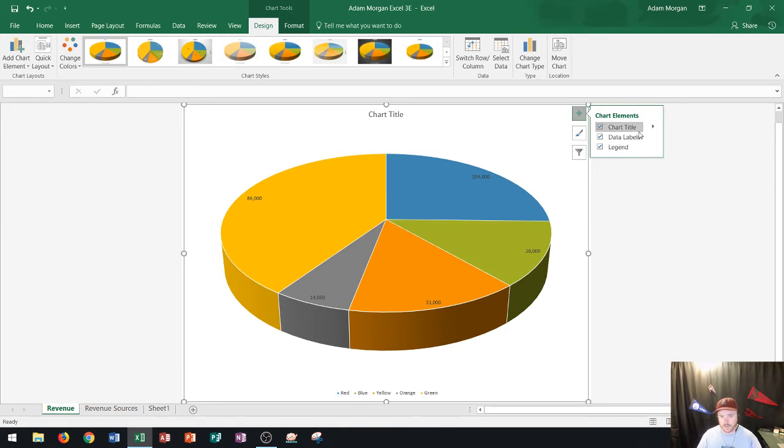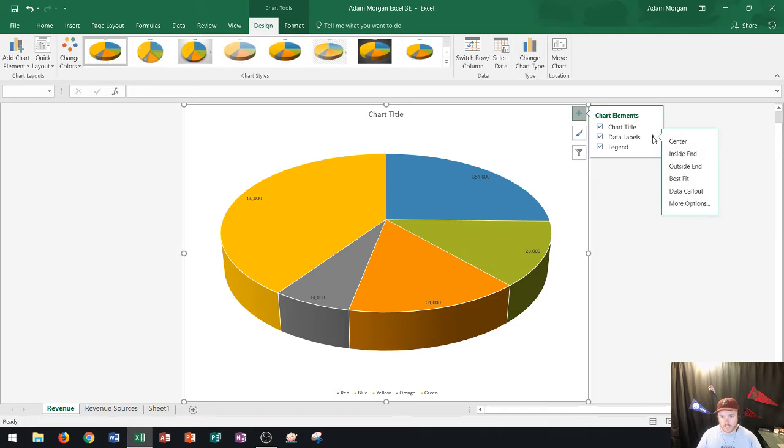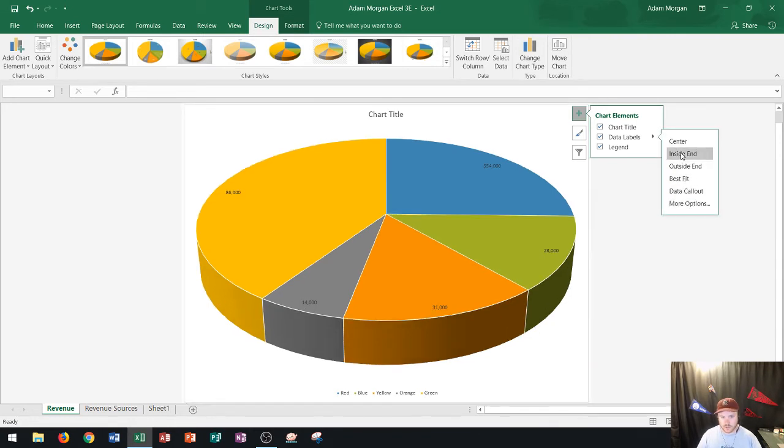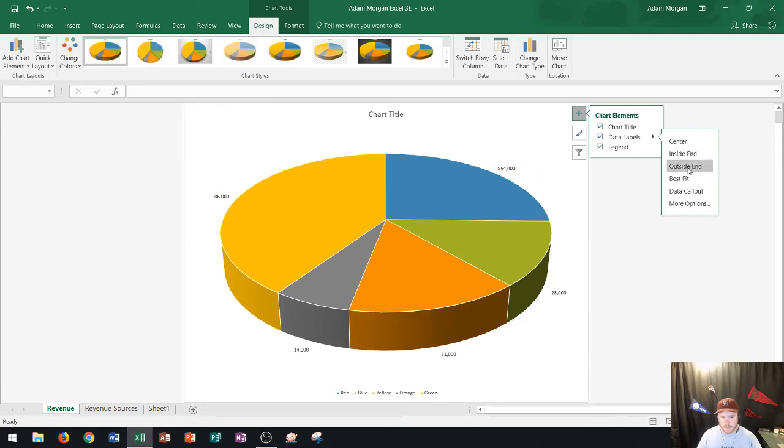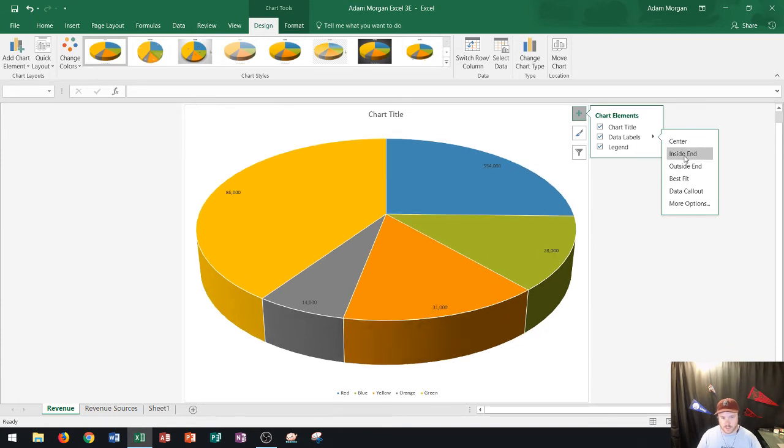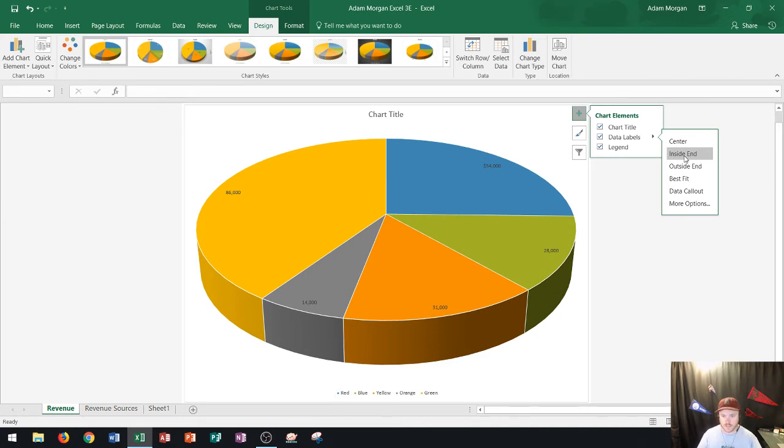Well what I could do is right over here to data labels to the right you're going to see this little arrow and I could click that arrow and I could go down here and I could actually choose where I want the data labels to appear. I kind of think on this chart the outside or the inside end works well because that's the largest part of our slice. So usually that'll work well for your pie chart.